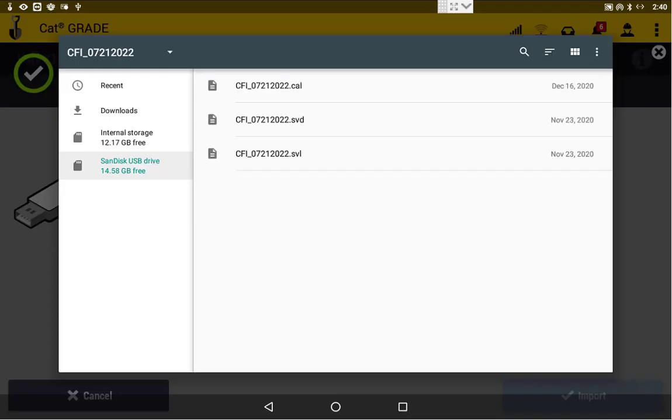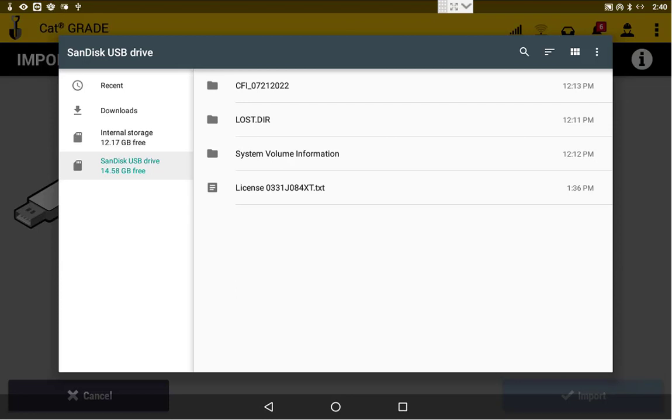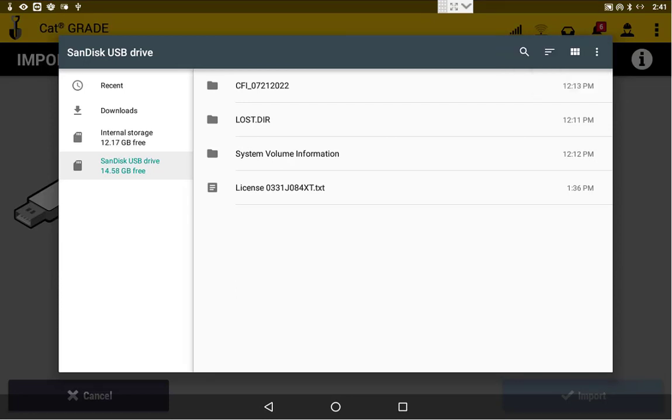From there, we'll show our flash drive, so we'll select our flash drive on the left-hand side here. Again, if you need to show that flash drive, that's on the top right up there, as you can see.